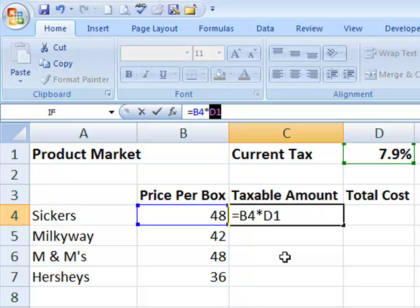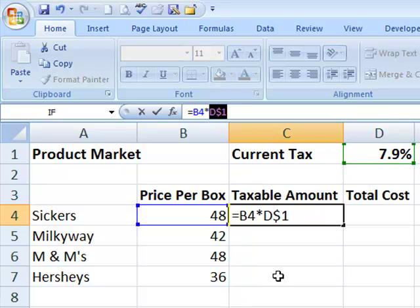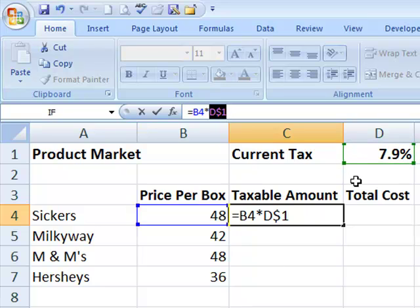In this example, as I fill down, what changes is rows. When I fill down, I'm going from C4 down to C5, down to C6, down to C7. So what changes is 4, 5, 6, 7. Therefore, I know that my dollar sign or my absolute value must be in front of the row, not the column number. So I'm going to place the dollar sign only in front of the 1 so that it will always stay in row 1 and never move down to row 2, row 3, row 4 when it's looking for that tax amount.